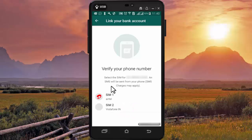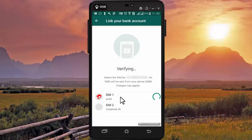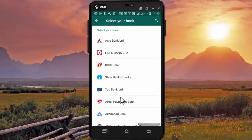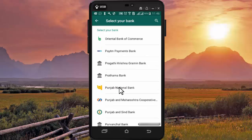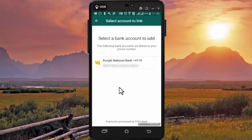As my mobile is dual SIM, I need to select the SIM card of this mobile number to verify. Here I need to select the bank in which I am having a bank account. I am having an account in Punjab National Bank, and that account is linked to my phone number.